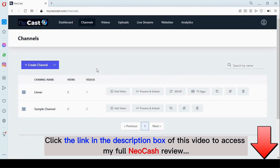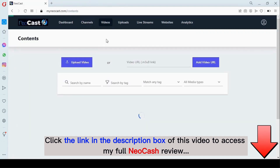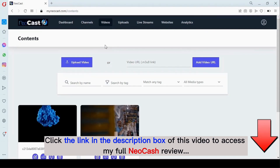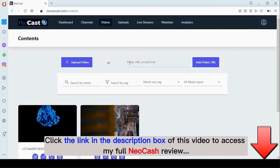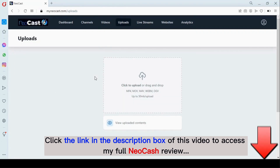Once you're logged into your dashboard, before you start creating your channel, you must ensure you have set up videos. Right here you can add videos to your gallery through an HLS link, or you can upload a video directly from your system.